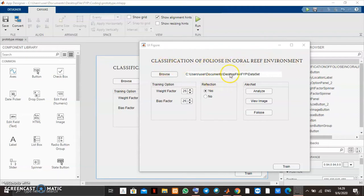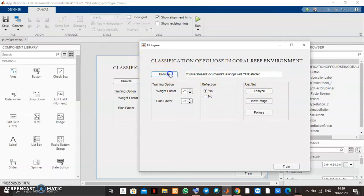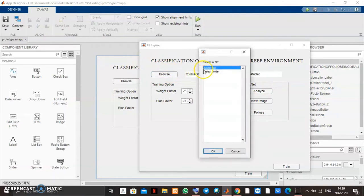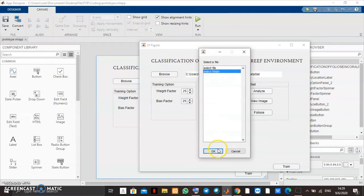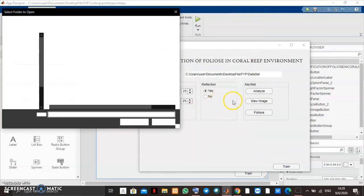This prototype has several functions here, which is the classification of foliose in coral reef environment. We have a training option and also a browse function. So first when we browse, we click this button browse. That will show you to select a folder. And when we click the button OK, it will popup the folder.